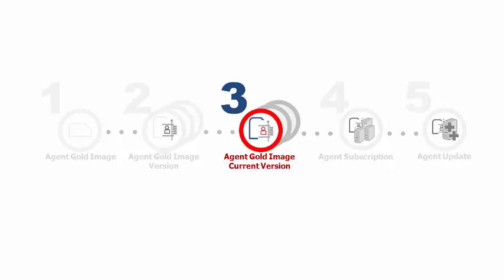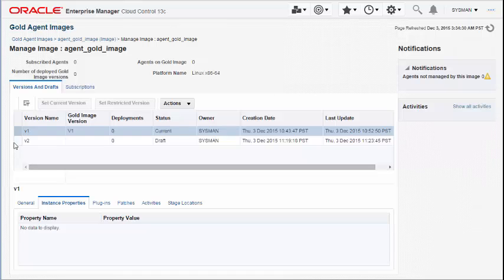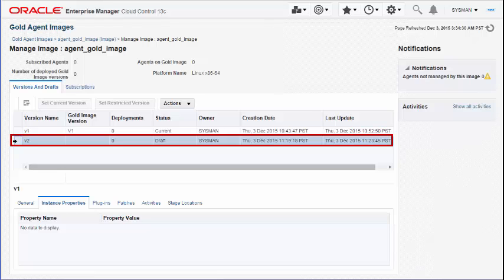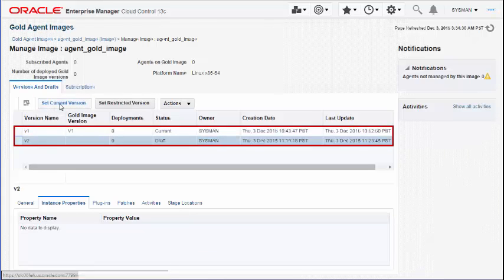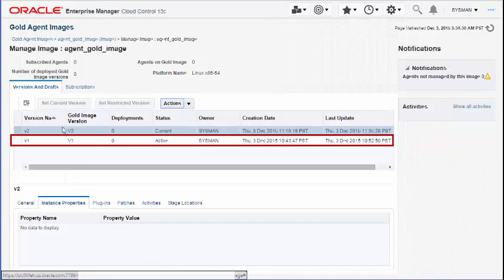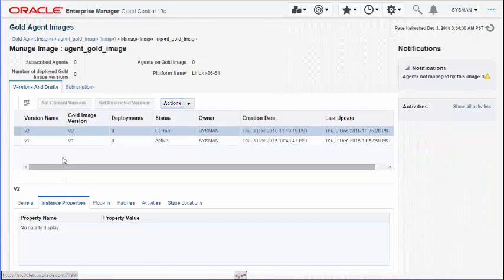Step 3: Setting the Agent Gold image version to current version. A newly created Agent Gold image version is always set to draft status. To use a newly created version, set the status to current. Do this by navigating to the Gold Agent Images page, selecting the draft version of the Agent Gold image, and setting it to current.